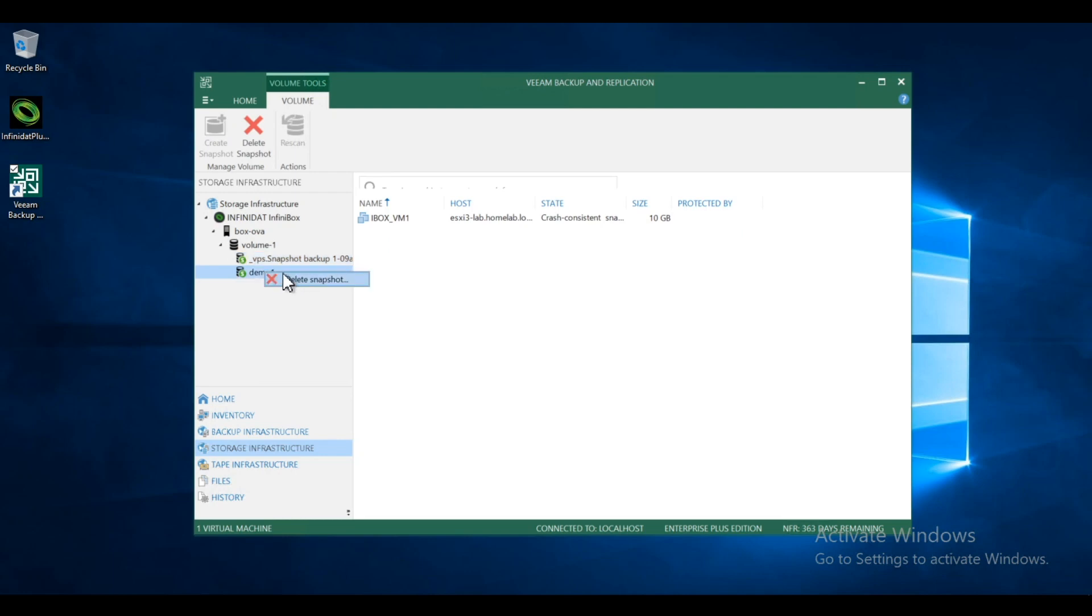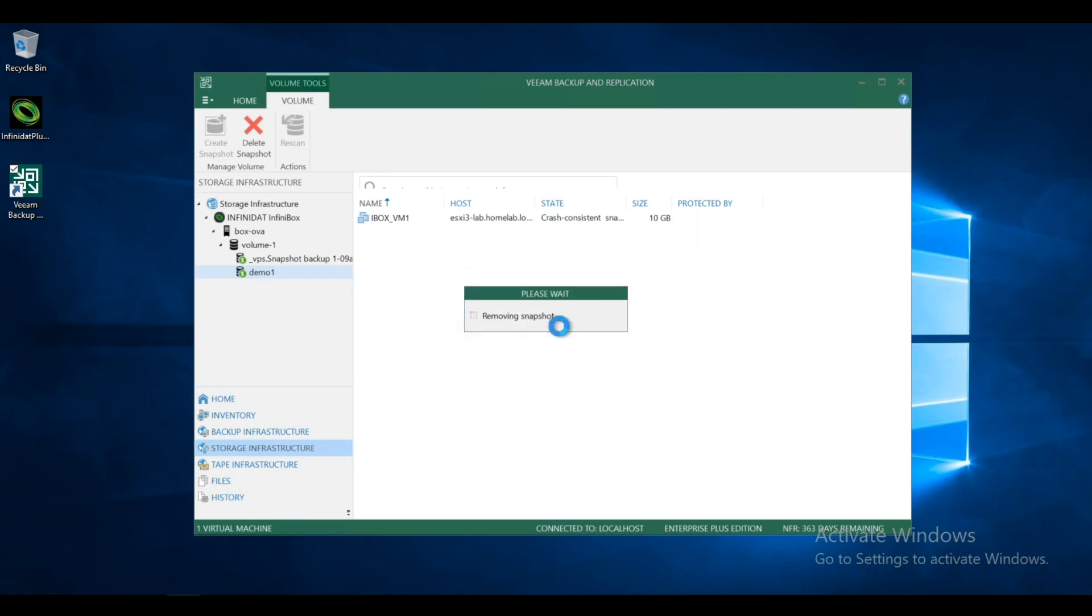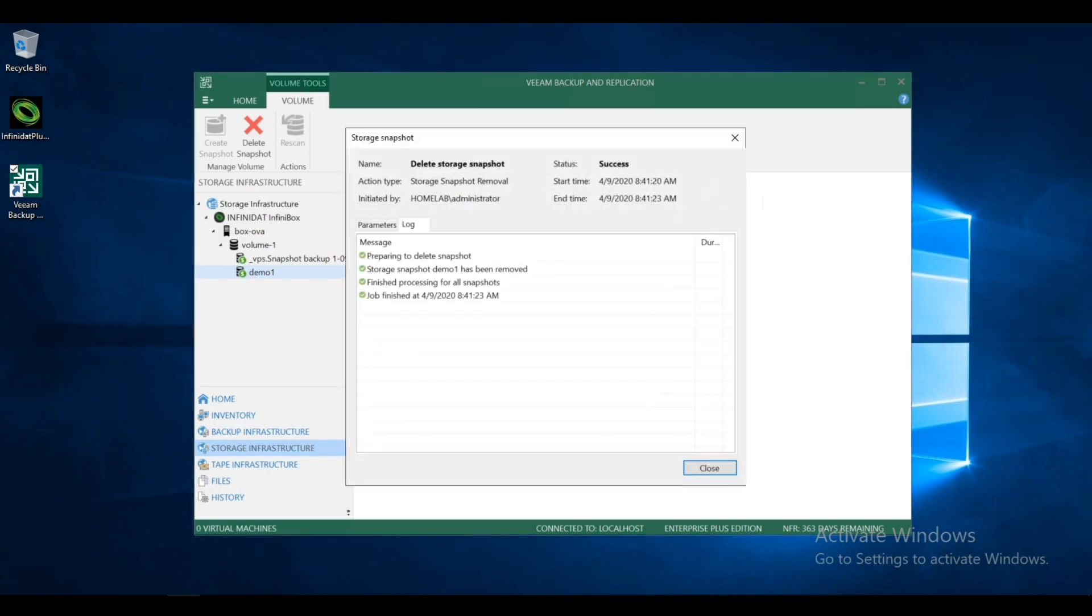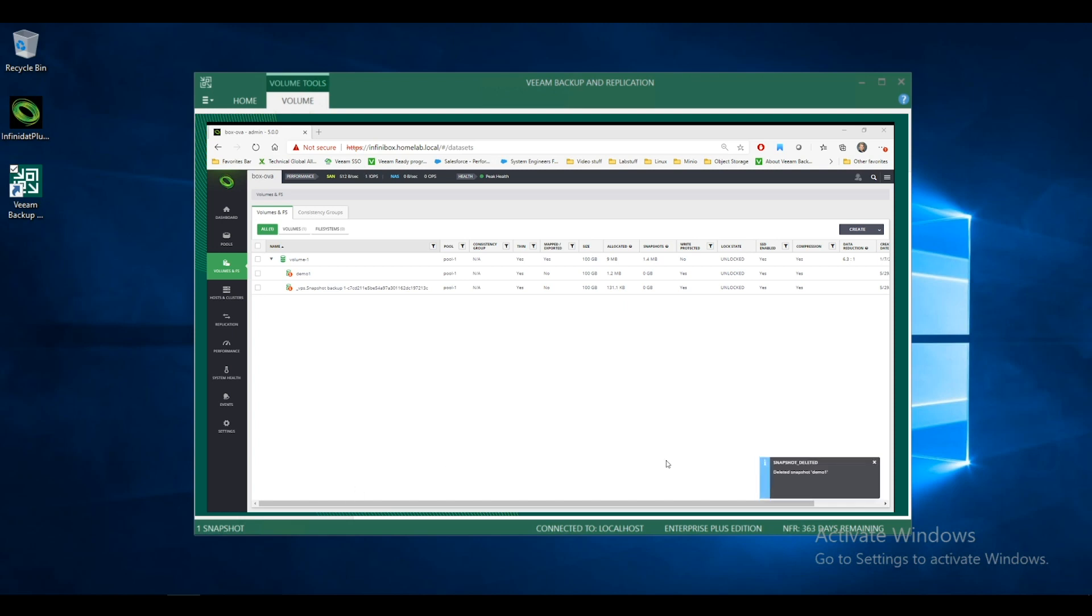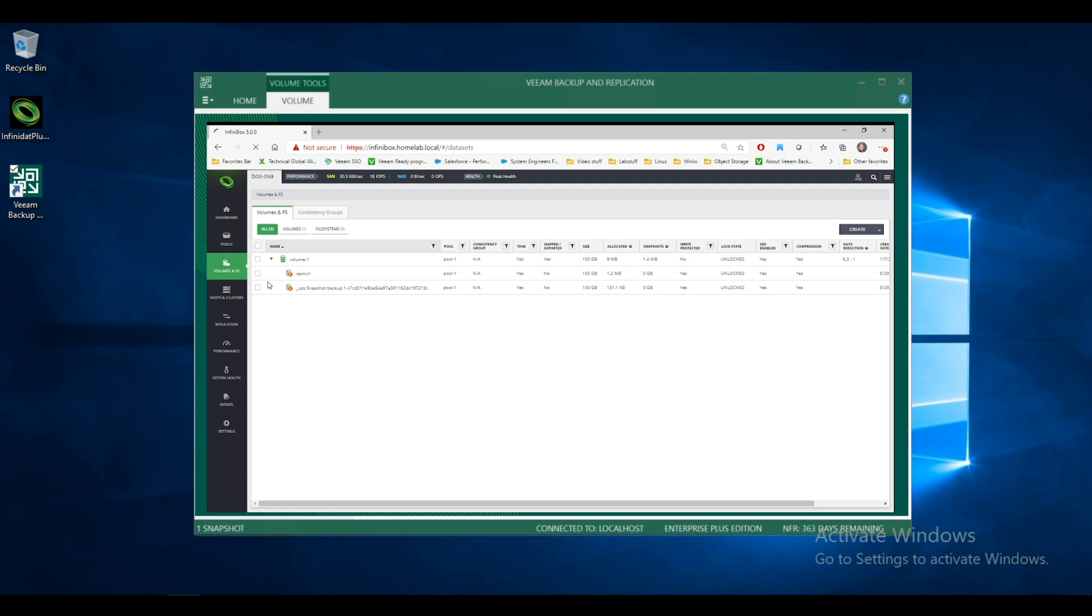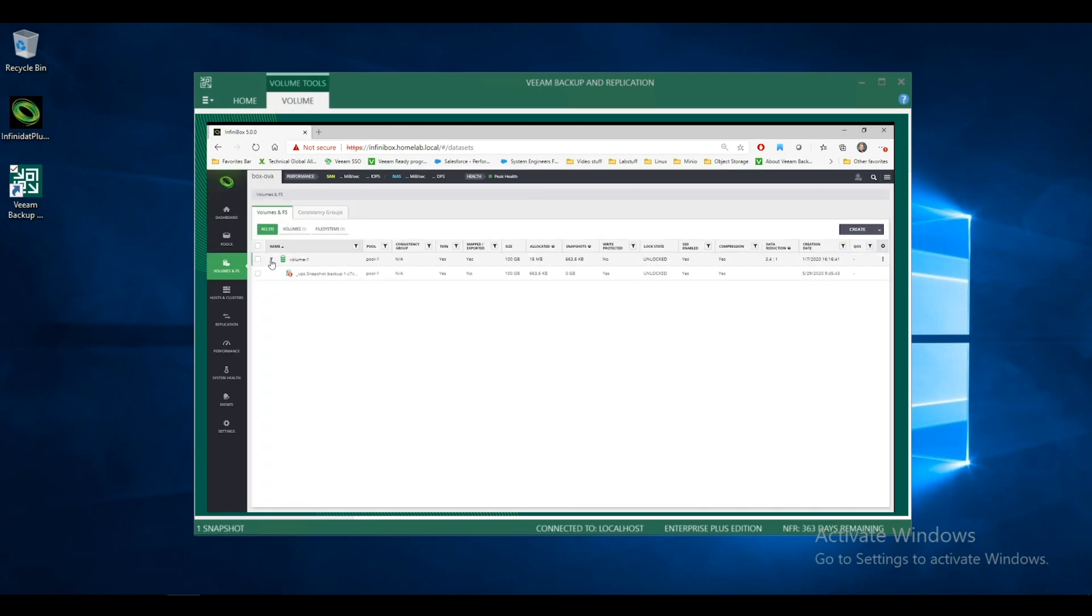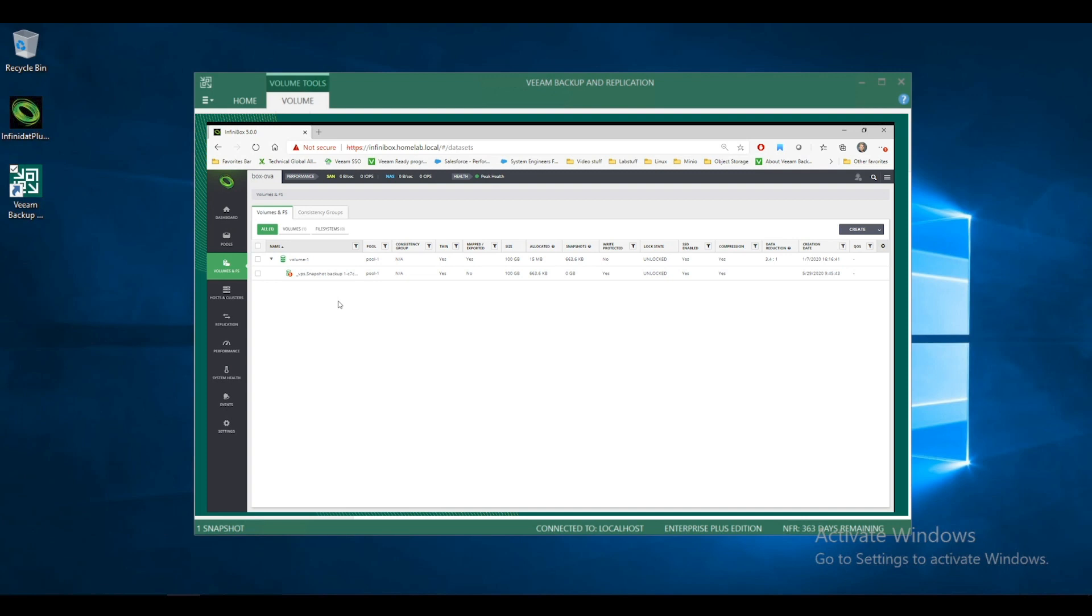So let's say I want to get rid of this manual one now. I'll hit my delete snapshot. And now you will see within the Infinidat box GUI, you'll see the connection and you will see the activity taking place. And I'll refresh. And our snapshot's gone. So that's what I have for the demo. Back to the discussion.